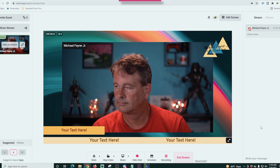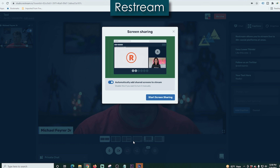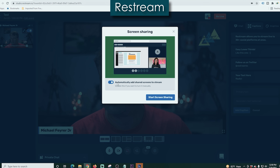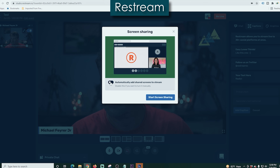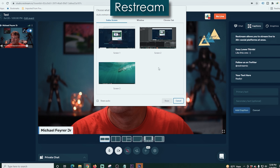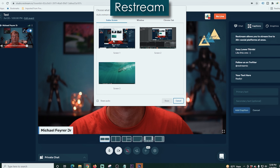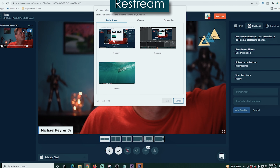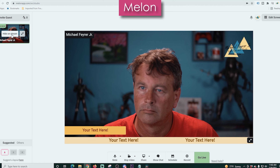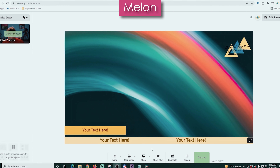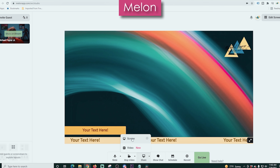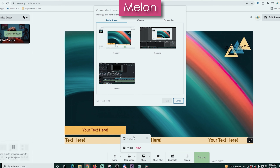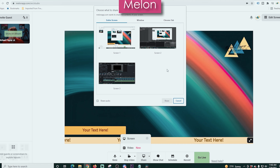The last feature here is the chat feature, which will show chat on the screen you select. As far as screen sharing goes, both of these are nearly identical — they give you the ability to add the entire screen, a window, or a Chrome tab.